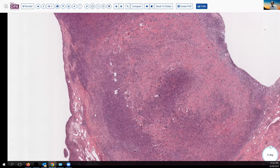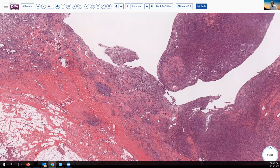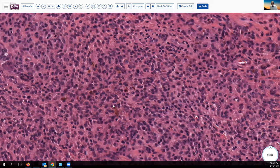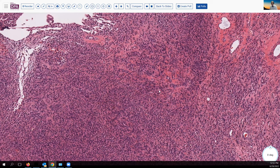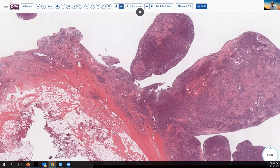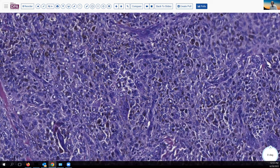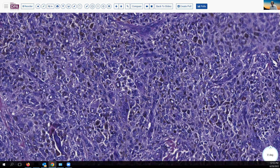Here you can see some of the nice hemosiderin deposition that gave this lesion its commonly used name, pigmented villonodular synovitis. In fact, this is not an inflammatory lesion; this is a clonal benign neoplastic proliferation. Here's another image with abundant hemosiderin in many of the nodular cells and the tenosynovial cells associated with this.